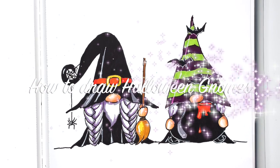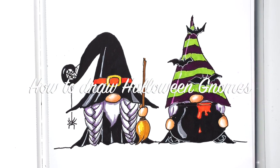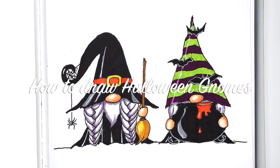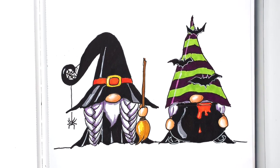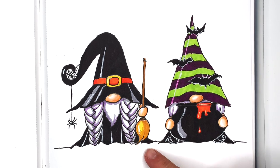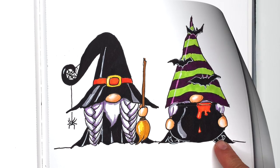Hi everyone, this is Kasia, beginning artsy, and today we're going to learn how to draw Halloween gnomes.